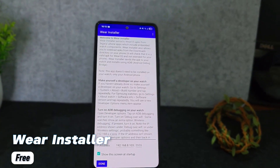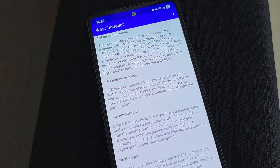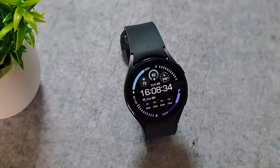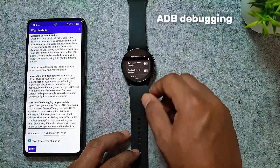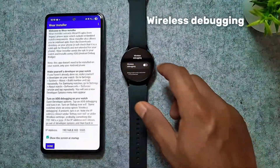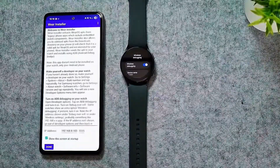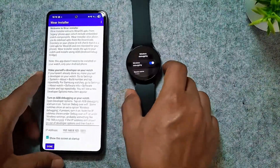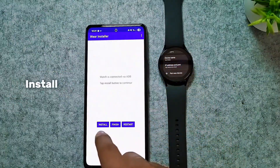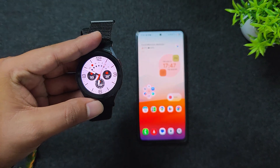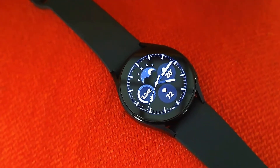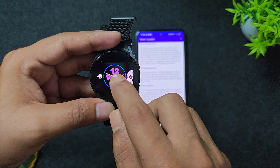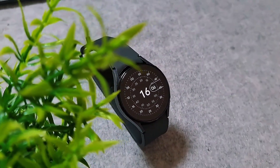Next app is WearInstaller, a must-have tool for smartwatch users who want to sideload third-party apps and watch faces onto their Wear OS smartwatch. It makes installing APKs outside the Play Store super easy. Just enable developer options and wireless debugging on your watch, connect it to your phone over Wi-Fi, and pick the APK to install. It's perfect for adding custom watch faces or niche apps without relying on vendor limitations. I actually used WearInstaller in a previous video to install new watch faces on my Galaxy Watch 5, so if you want a full walkthrough, be sure to check that out.